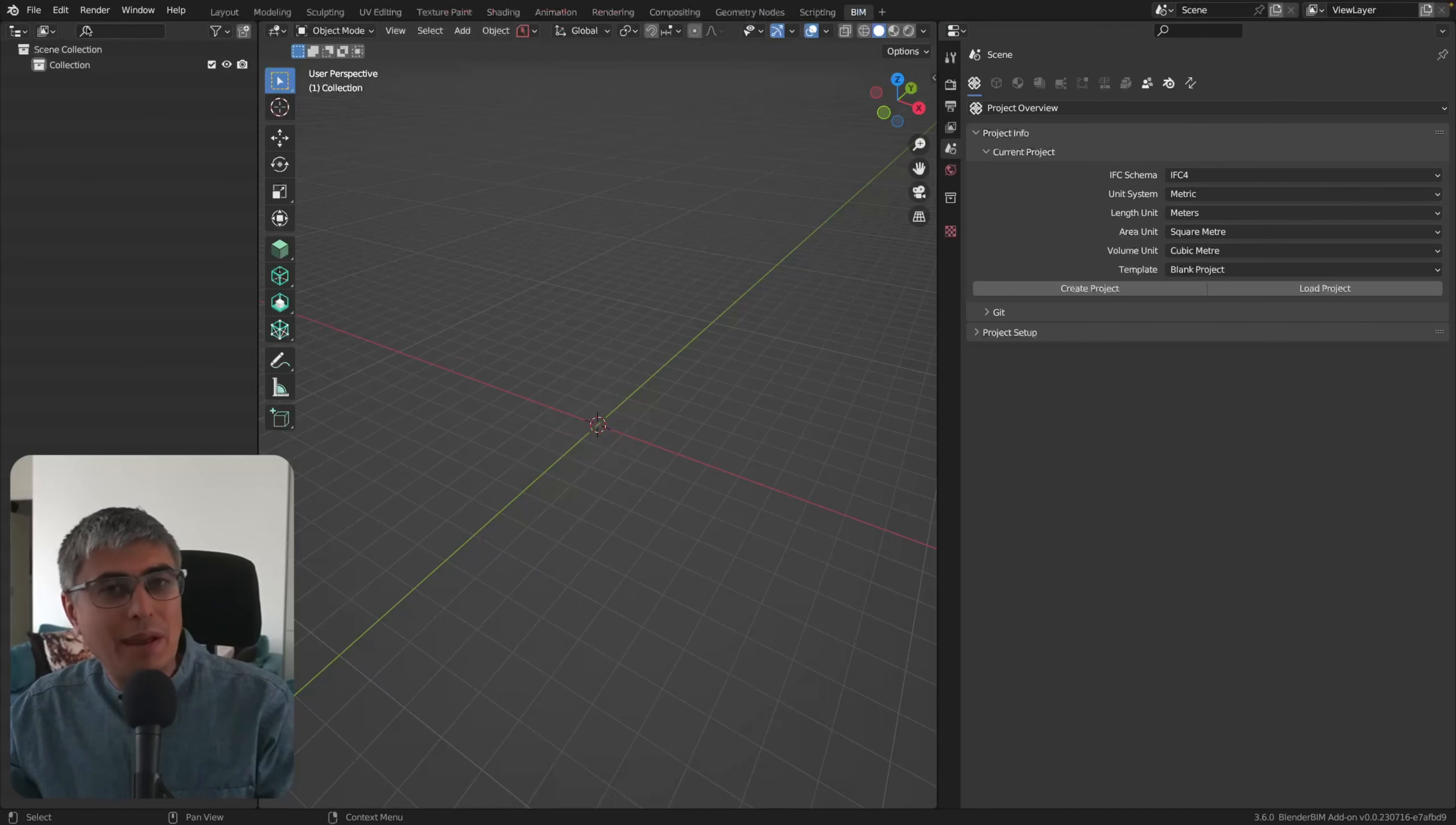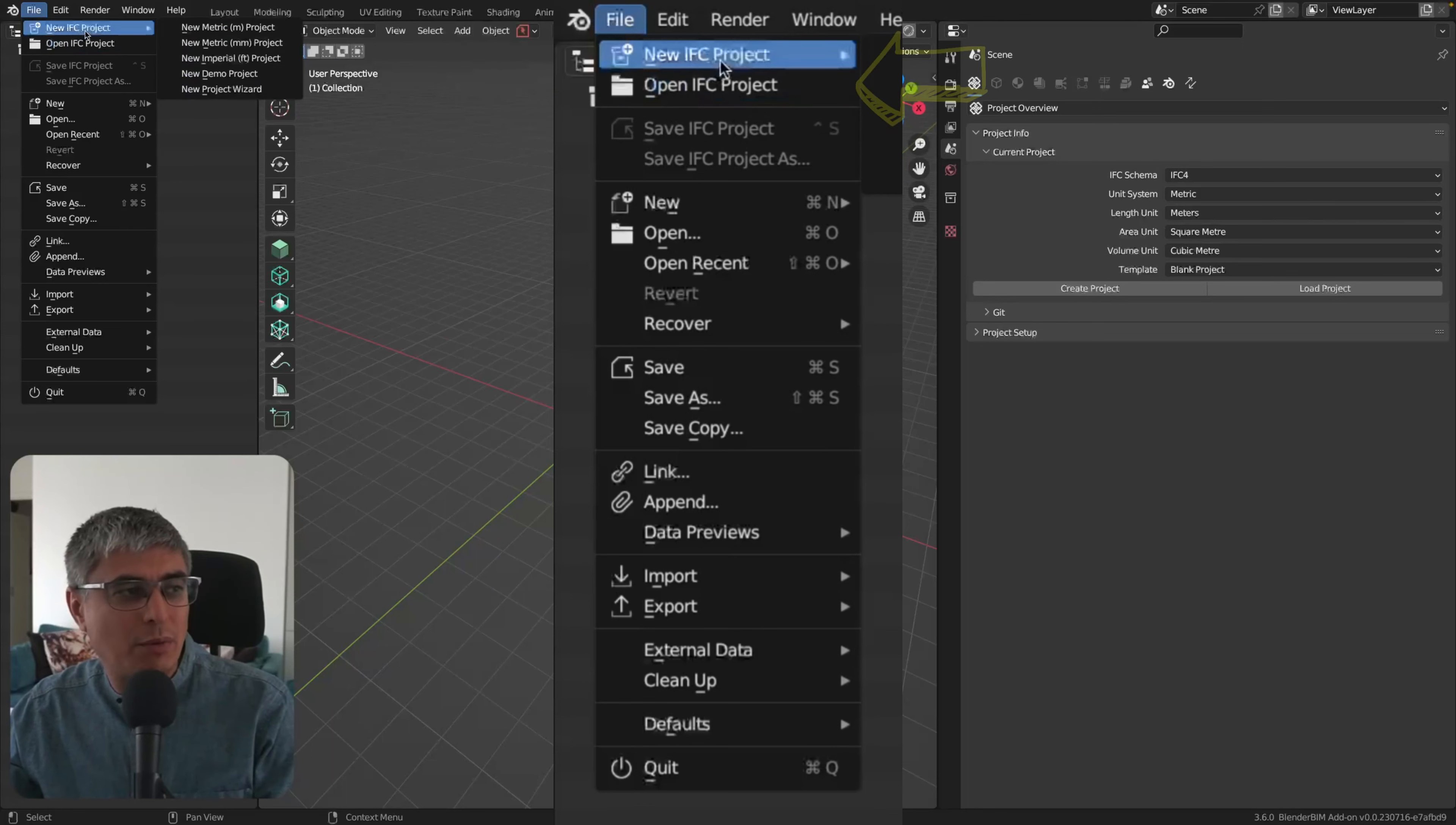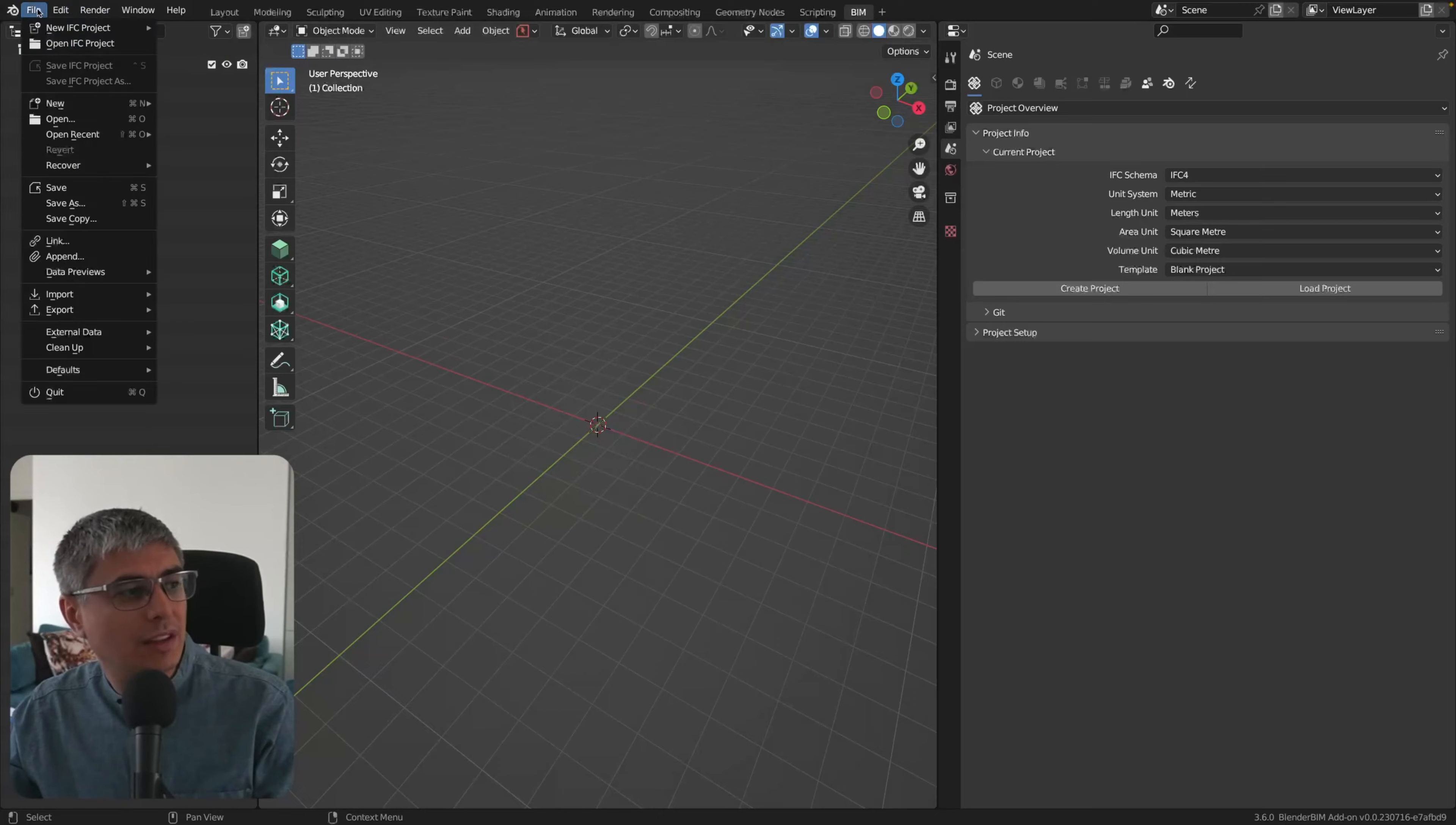The first one is in the File menu. If you want to export a file or open a project, we got a separated IFC project: New IFC Project and Open IFC Project. This used to be here in Import before.